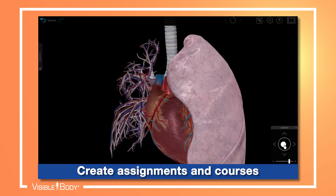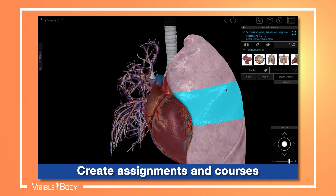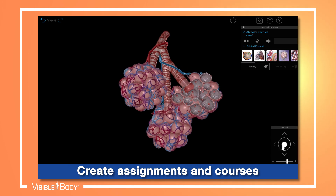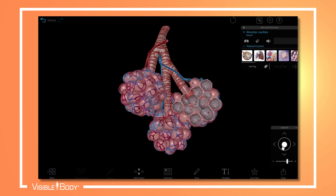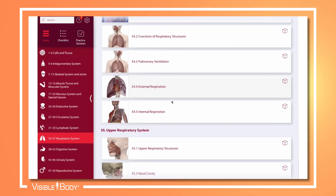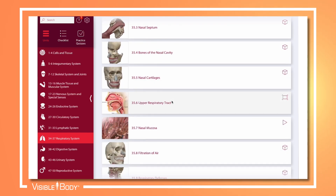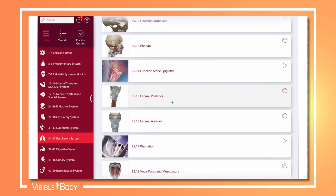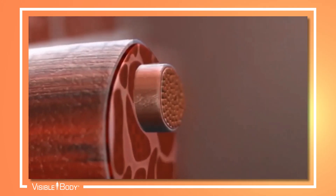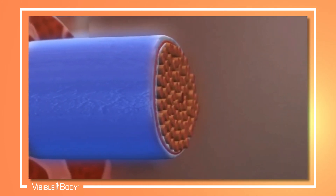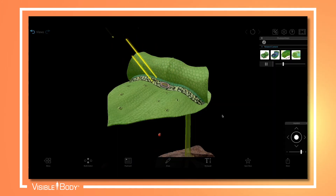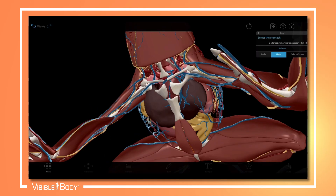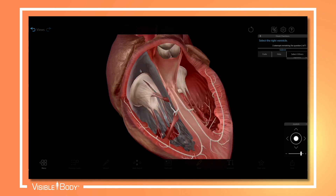Teach the course you want to teach using Visible Body's 3D assets. Create assignments using our extensive library of 3D models, bite-sized learning modules, animations, and simulations, as well as both practice and graded quizzes.